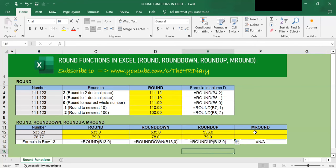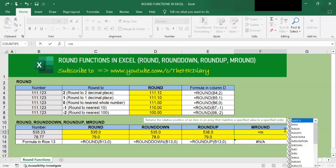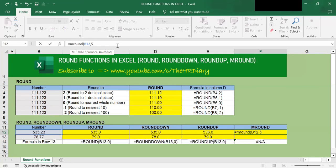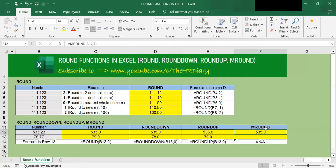Now let's move on to the MROUND function. What is MROUND? MROUND returns a number rounded to the desired multiple. Here, I want to round this number with a multiple of 5. To do this, type =MROUND(, left parenthesis, click onto this cell, comma, and type 5 for a multiple of 5. Close the right parenthesis and tap Enter. I get 535. Excel is looking at this number and rounding it up or down until it hits a multiple of 5 — so 535.823 was rounded down to 535.